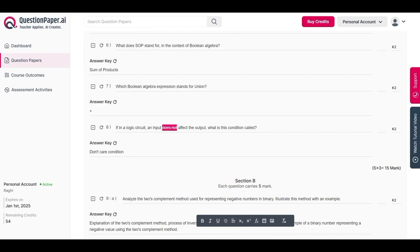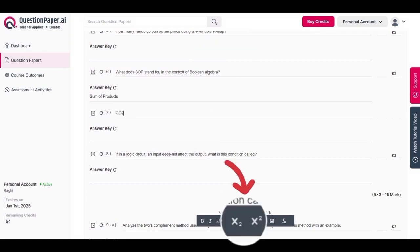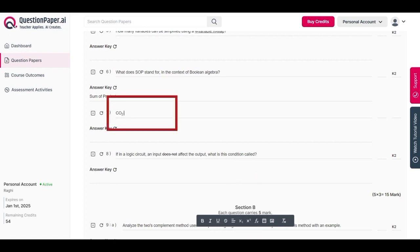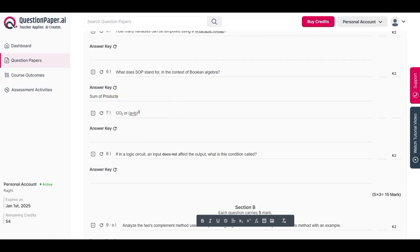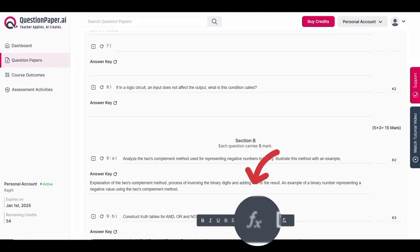You can also change the alignment of the questions — options include left, right, and center alignment. Superscripts and subscripts are available for symbols like chemical equations (e.g., CO₂, O₂) or mathematical expressions like (a+b)². To add formulas, you can either enter them directly or use the visual math editor. Click the formula icon, enter the equation, and click save.